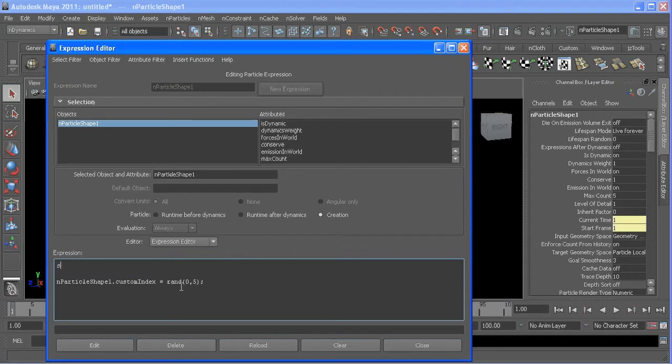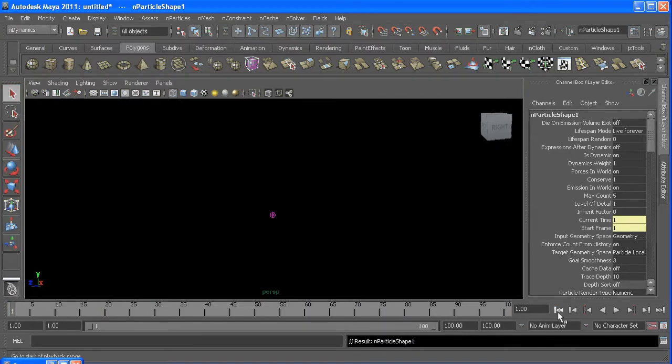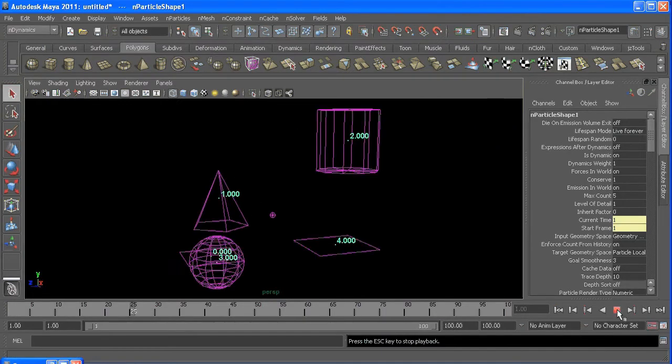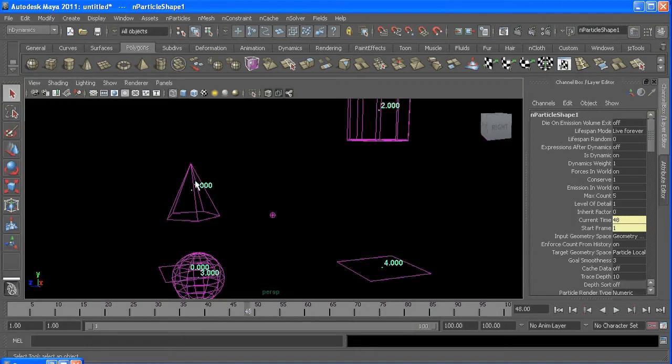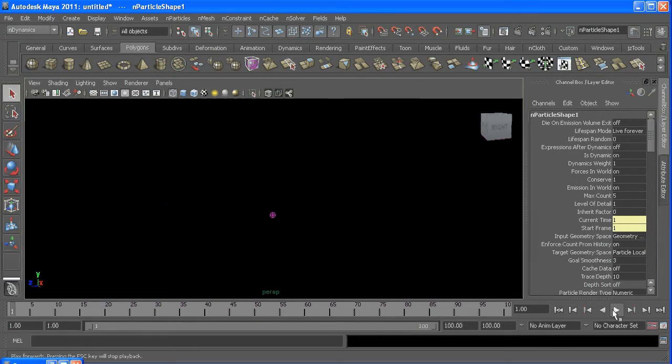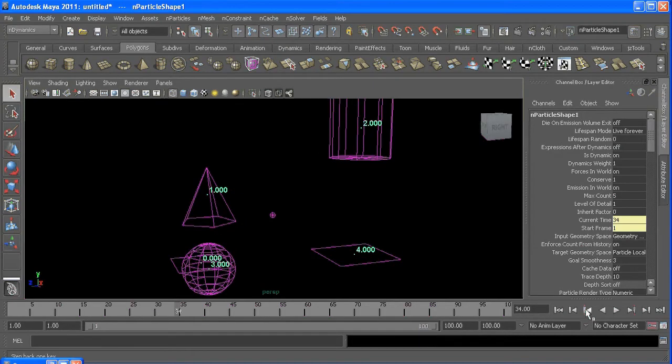So if I hit edit and I rewind and I hit play, you'll see one has a pyramid and four has a plane, two is a cylinder. Rewind again, same results. So now we have repeatable results.